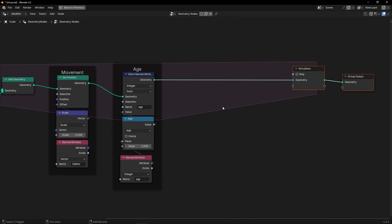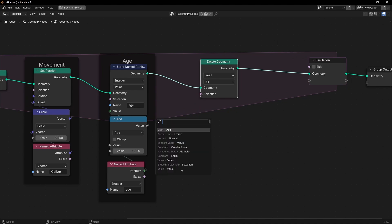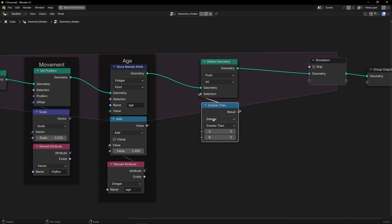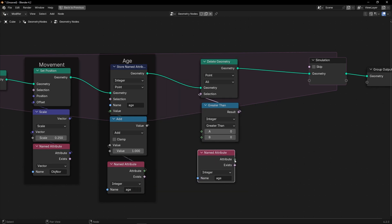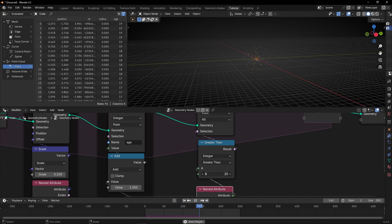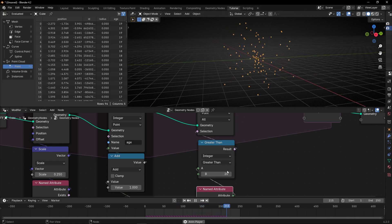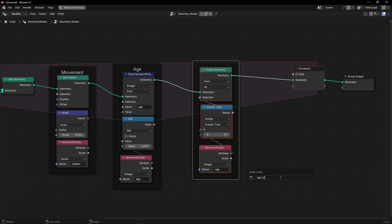Let's create a lifetime. What we have to do is to delete the points after something — let's use Greater Than. We need this information, so let's make a copy and connect it here. With this value we can define when the particles are going to disappear based on frames. If we increase this, we are increasing the lifetime — for example, now it's 20, and the maximum age is 20 because this is the threshold, the lifetime. Let's call this Set Lifetime.